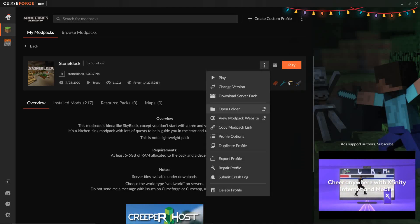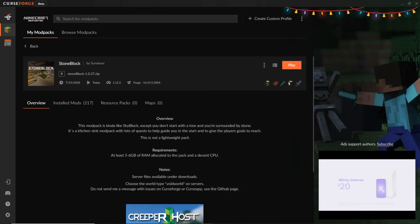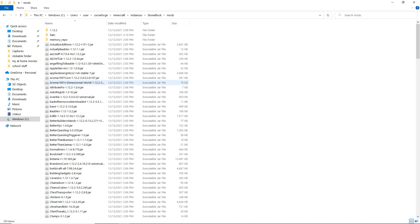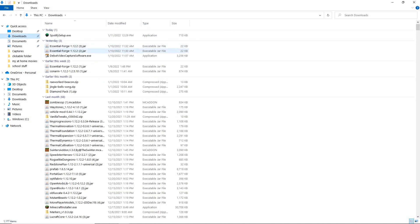Click the three dots, then click open folder. You want to double-click mods, then click downloads.